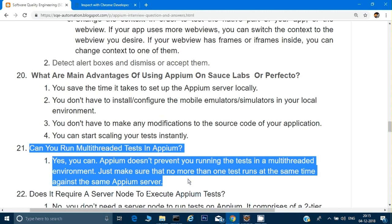One important piece of advice: please don't jump into this interview series until you have gone through the full Appium video series. Going through the Selenium series will also give you more confidence. Please first look into the video series, practice it, and then come to this interview series — otherwise it will be of no use and you won't remember anything in your interview. Thank you.